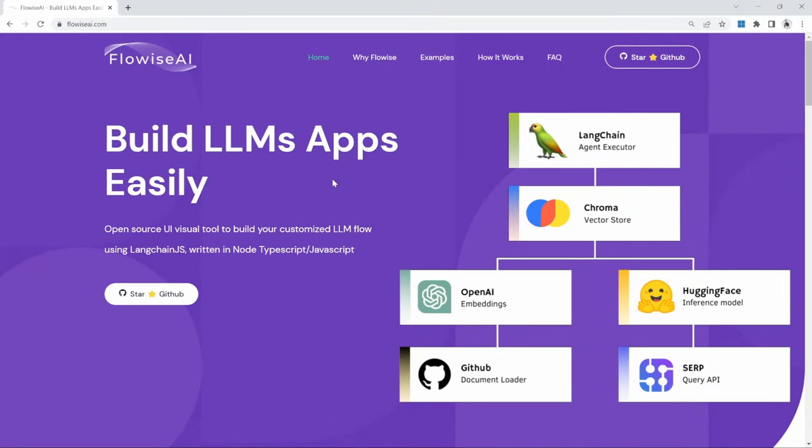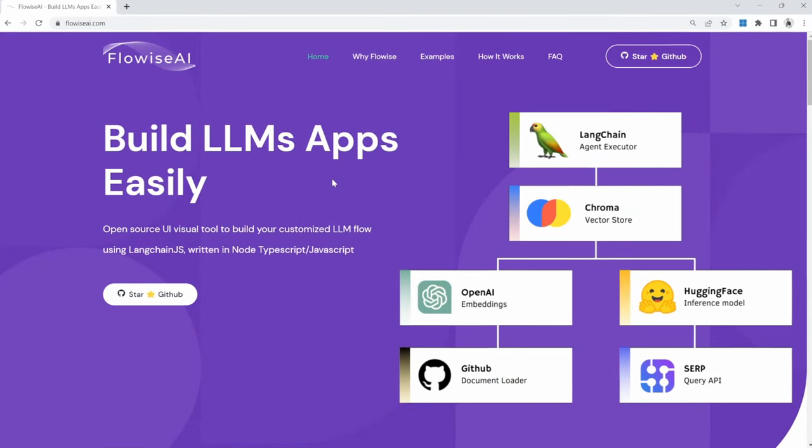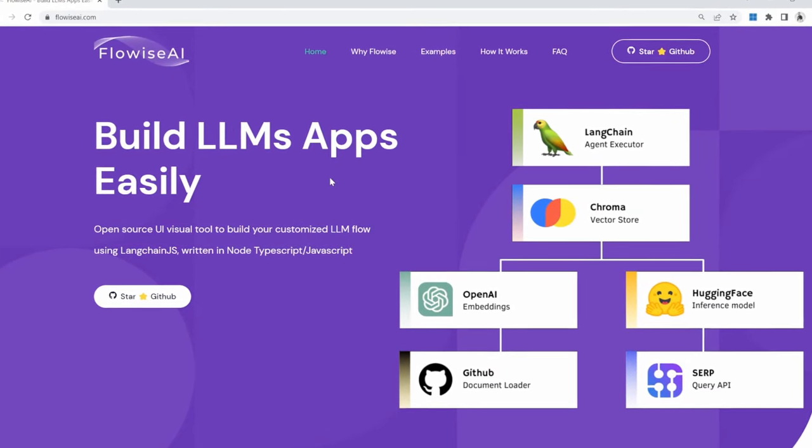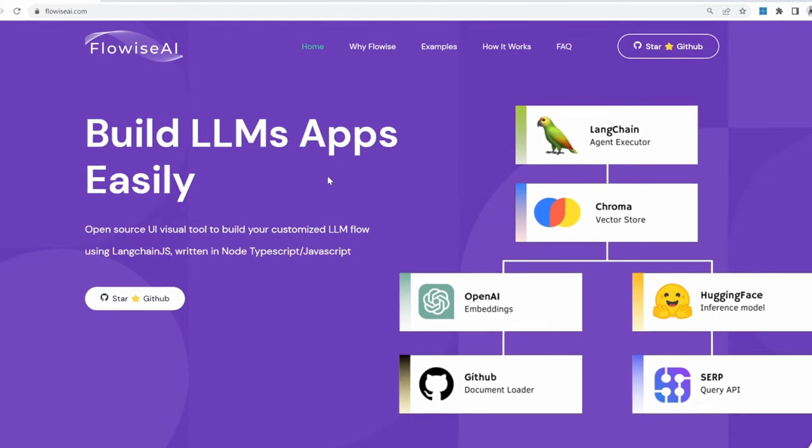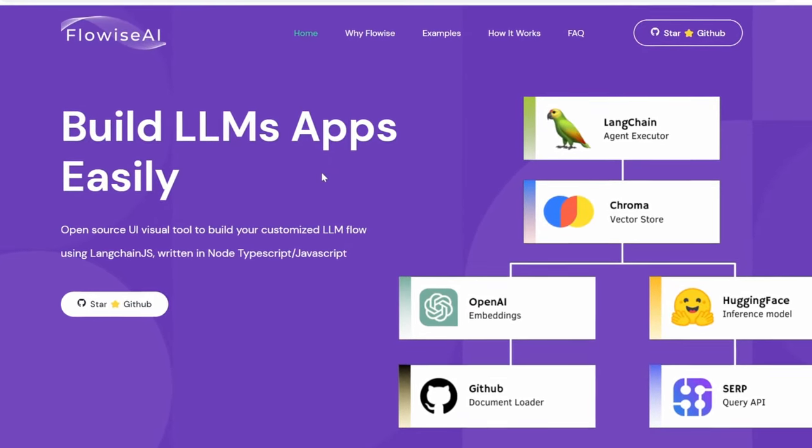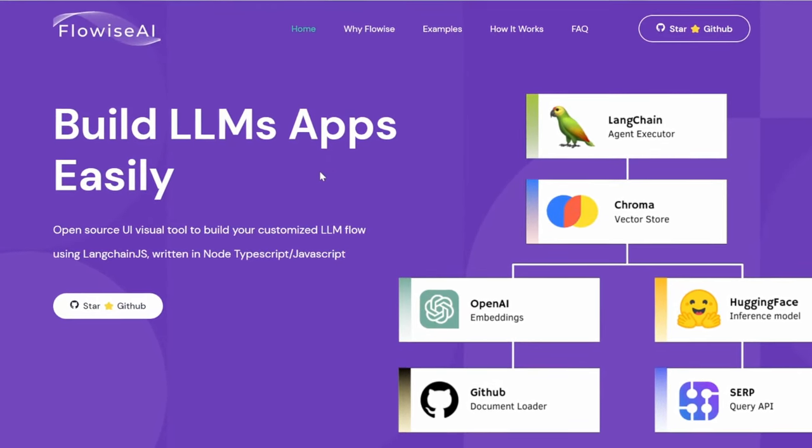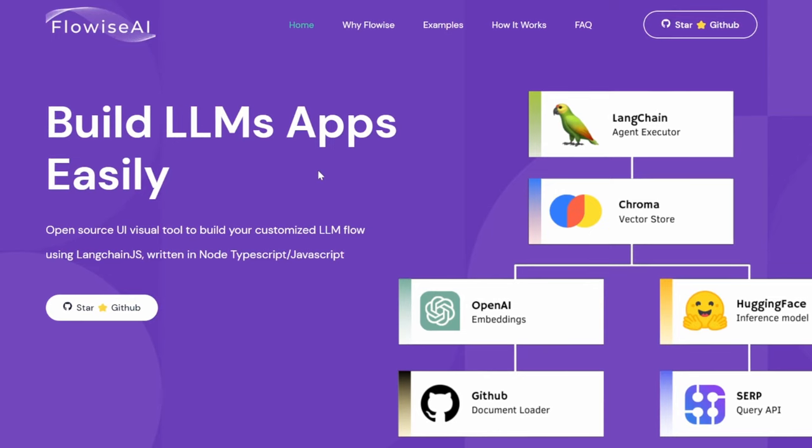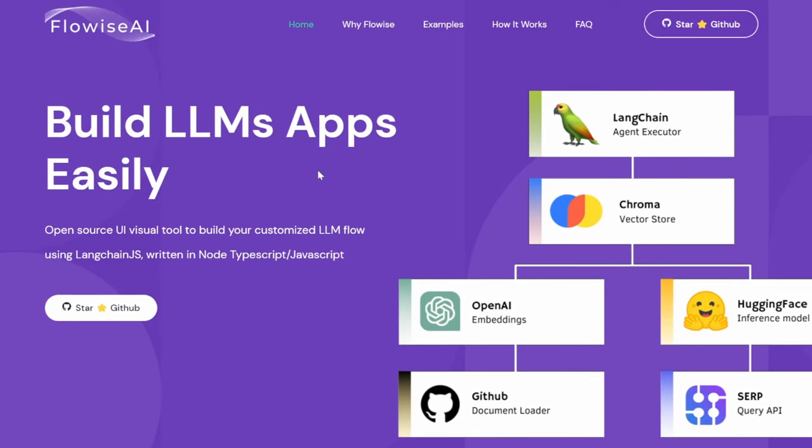Hello and welcome back. In this video, we will have a look at FlowWise. FlowWise is an open-source tool that makes it easy to prototype LangChain applications using an easy-to-use user interface.